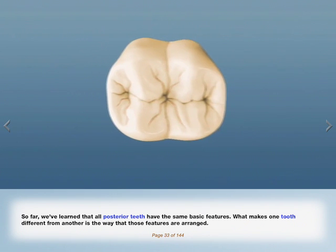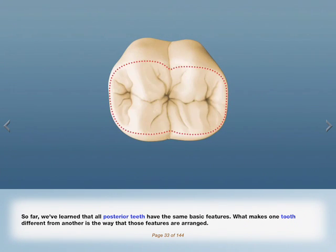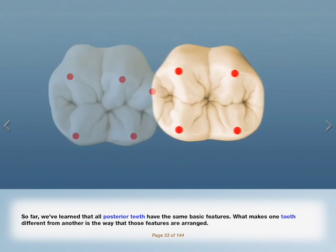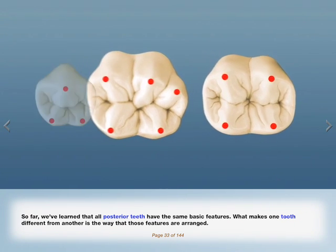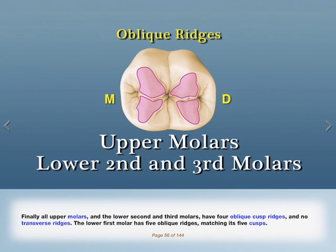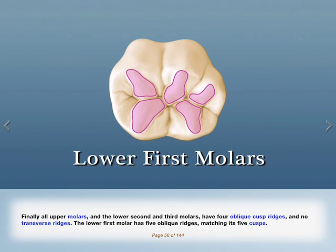So far, we've learned that all posterior teeth have the same basic features. What makes one tooth different from another is the way that those features are arranged. All upper molars and the lower second and third molars have four oblique cusp ridges and no transverse ridges. The lower first molar has five oblique ridges, matching its five cusps.